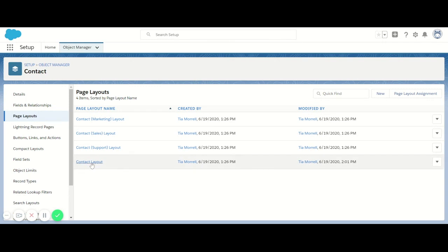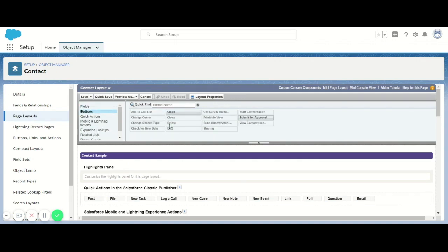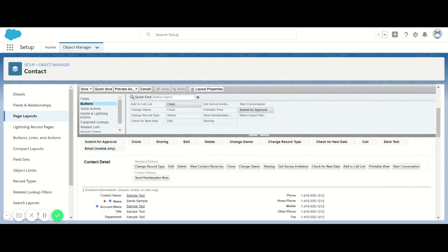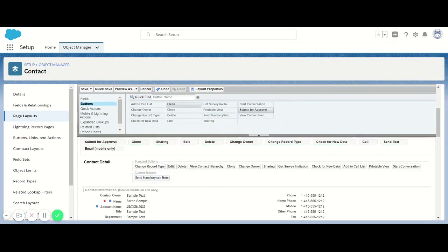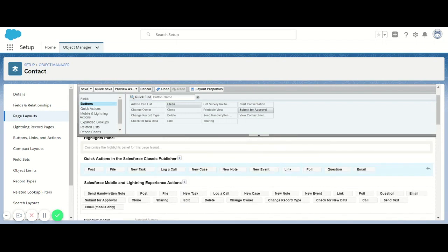I'm going to go ahead and click on the Contact Layout page. This is going to take me to the area with the Highlights panel and the Salesforce Mobile Lightning Experience options. I'm going to go to my buttons here. You will typically have a Send Handwritten Note button that's going to be visible — more of a raised look, like the Clean and Submit for Approval button. Mine is this way because I've added it to my Contact Detail area under the Custom Buttons section. If I want to put it back, I can just click and drag it. You're just going to click and drag that button and drop it into the Contact Detail area under Custom Buttons.